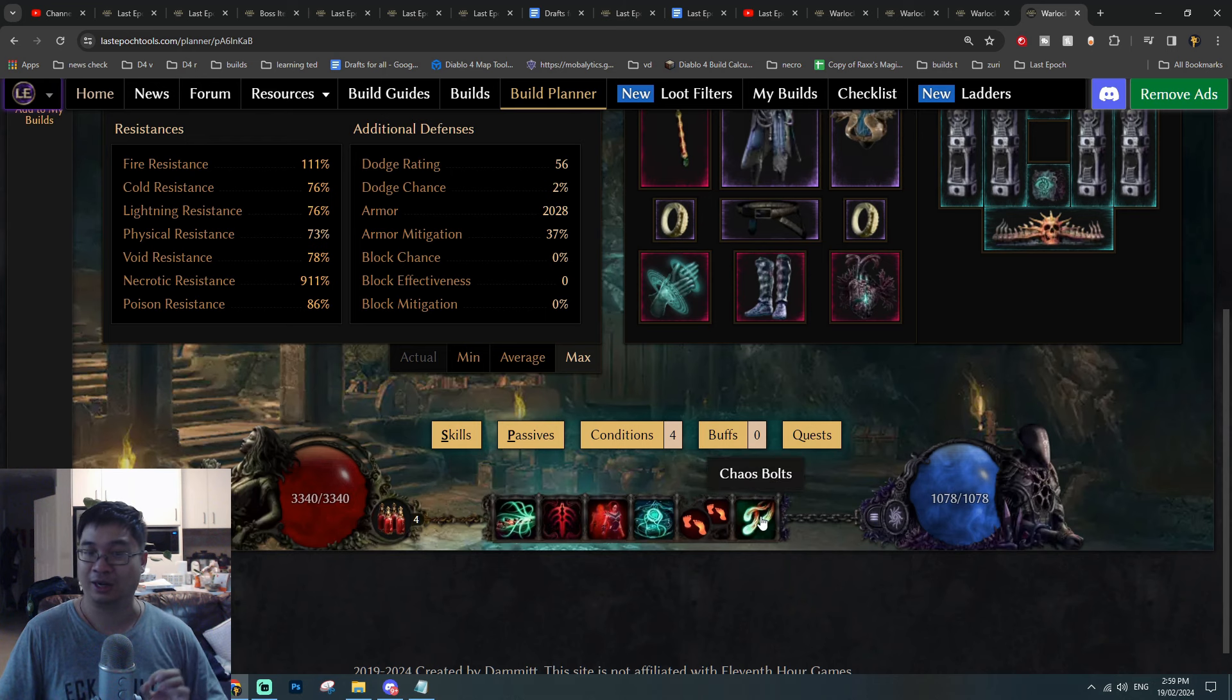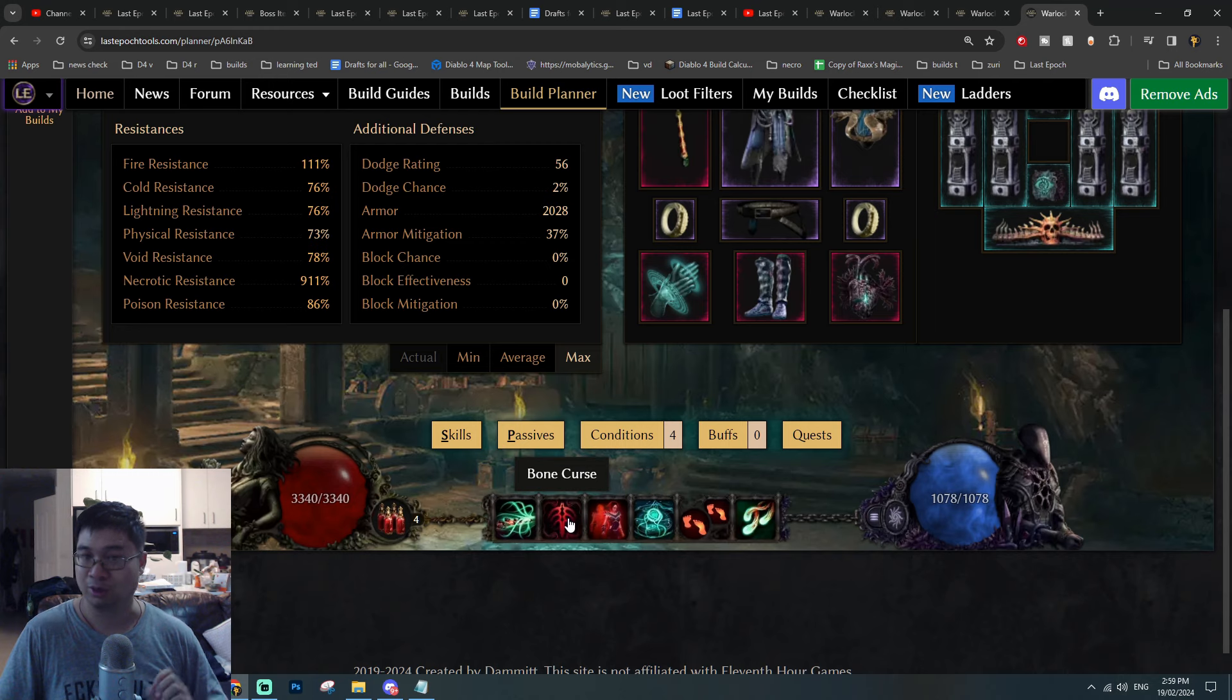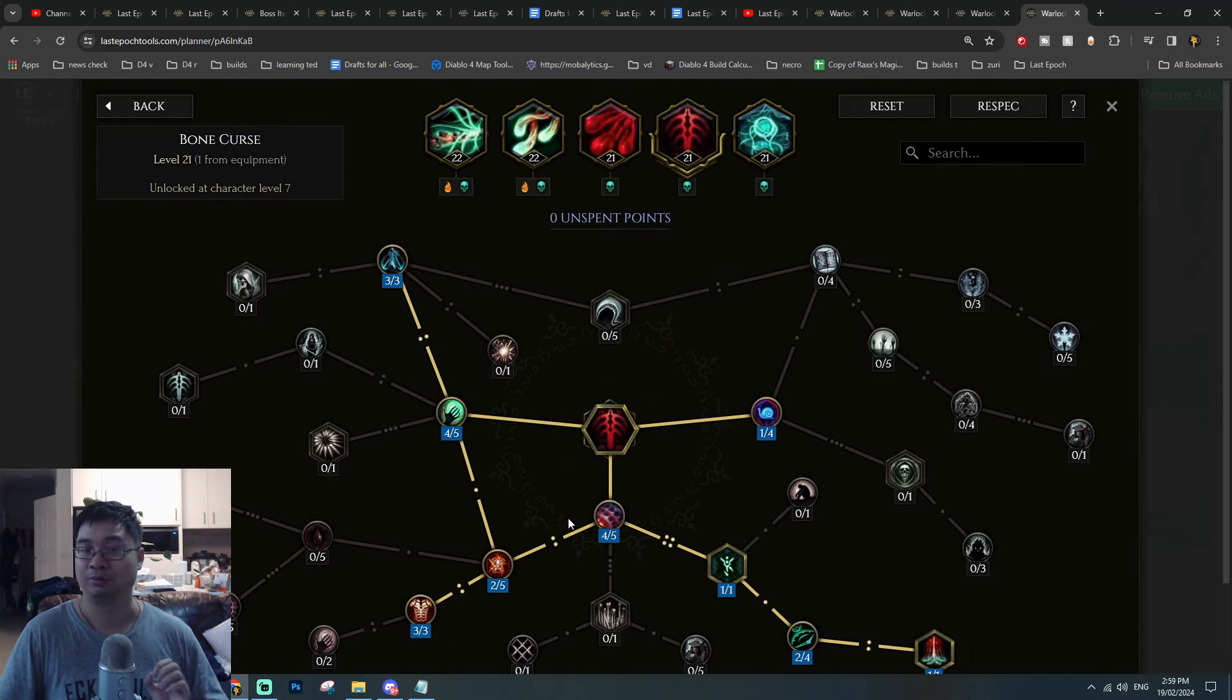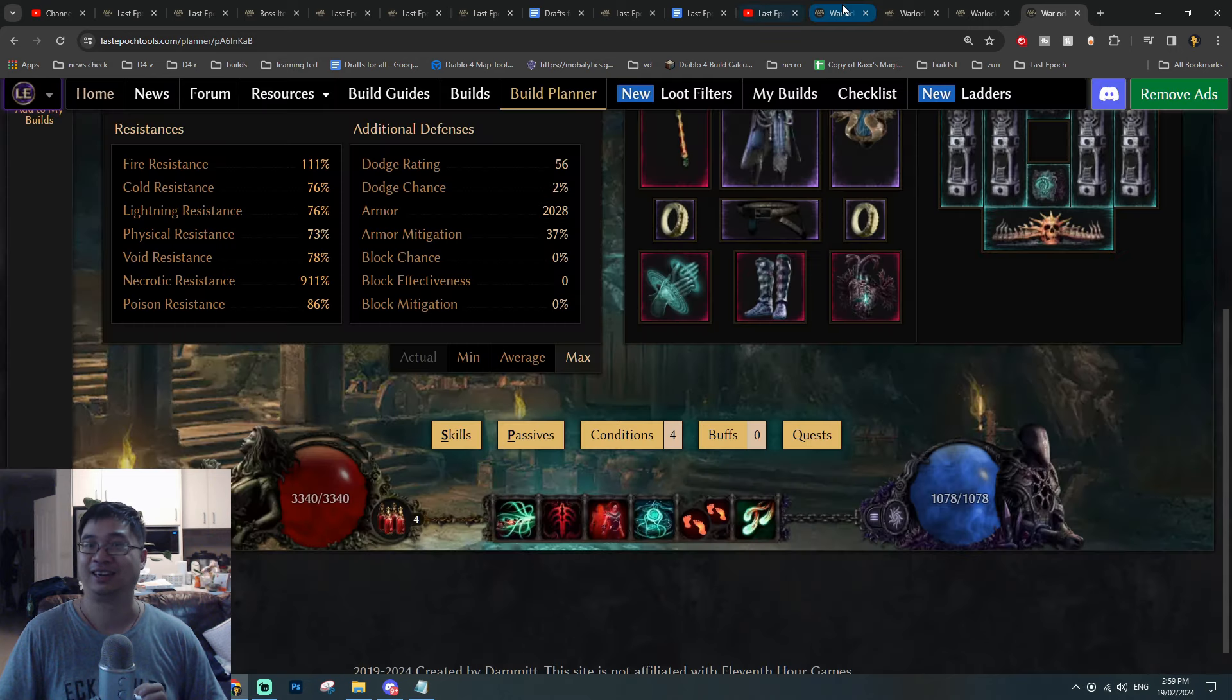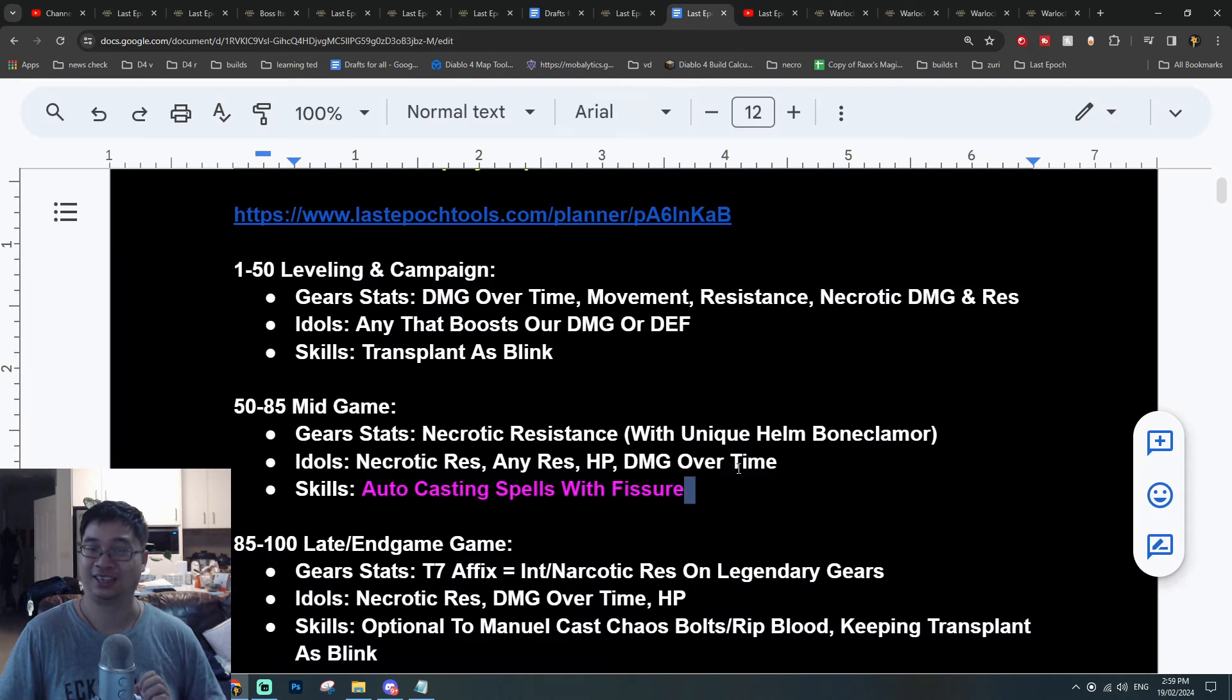Cathartic fissures will be auto-casting chaos bolts, and chaos bolts will auto-cast Bone Curse and Rip Blood, which allows us to save tons of time and button clicking as we farm through the game.